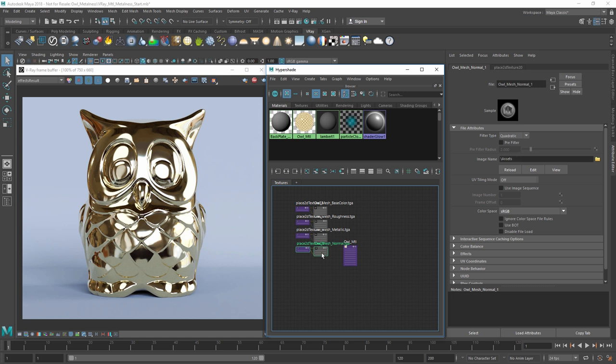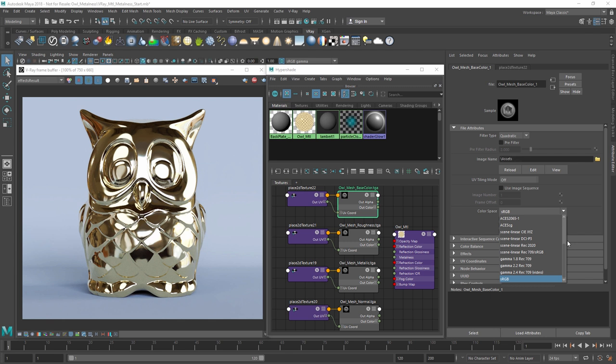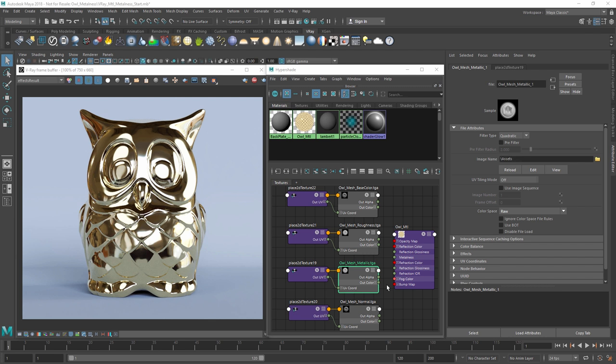In addition, we can leave the base color map in sRGB color space, but let's convert the roughness, metallic, and normal textures to raw color space. This will remove any gamma correction and properly display the original texture's information.